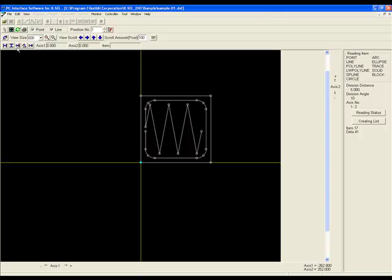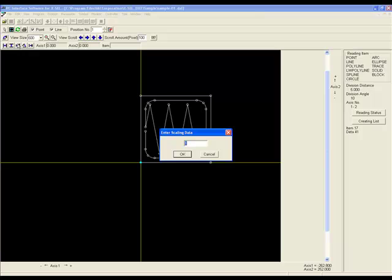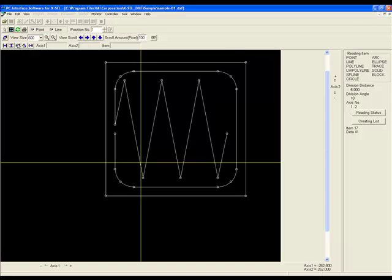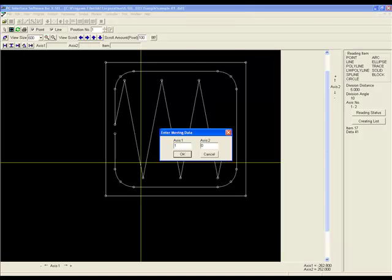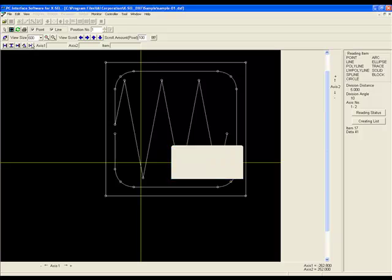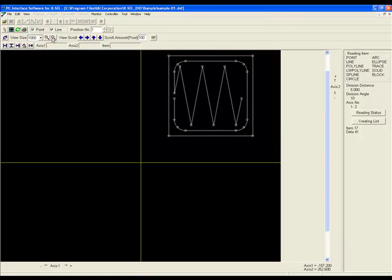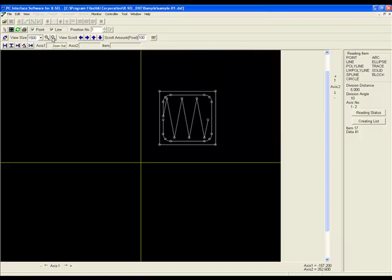I will scale the drawing by a factor of 2 and I will offset it 175 millimeters in axis 1 and 175 millimeters in axis 2 in order to get the drawing in the correct location. I will then scroll out to recenter the pattern in my view window.